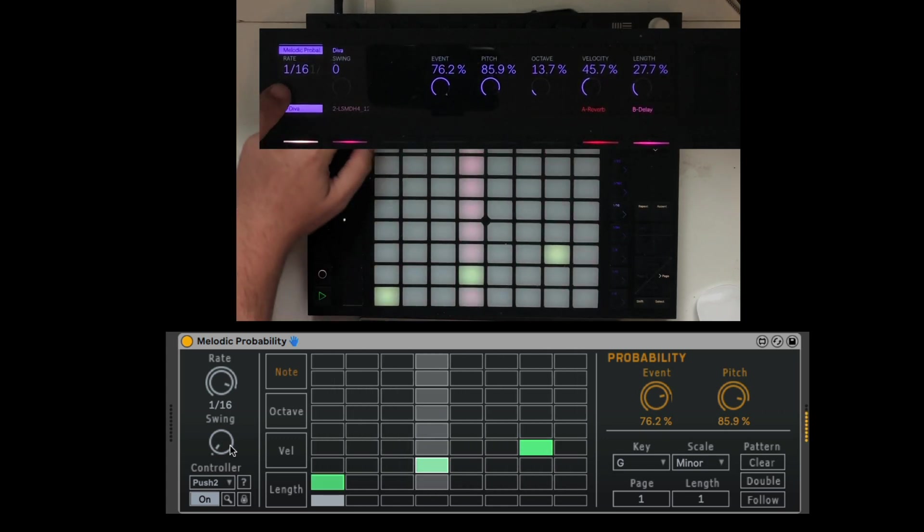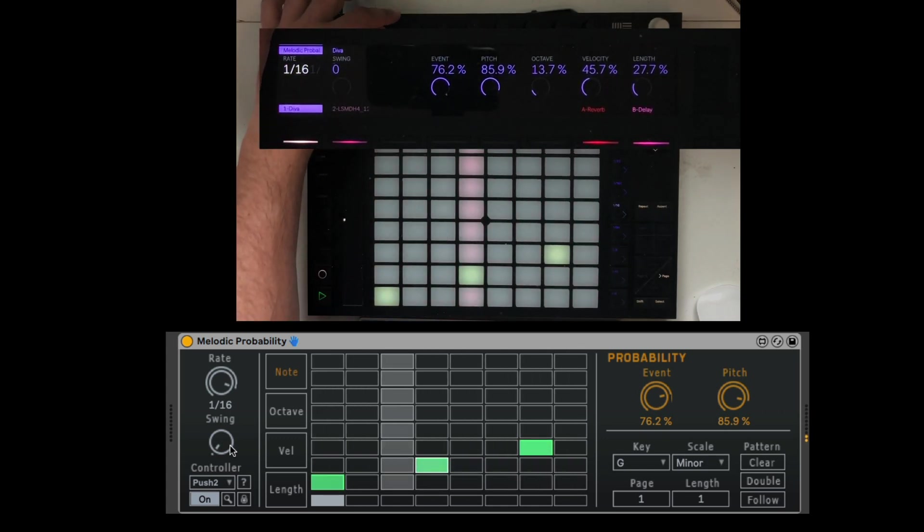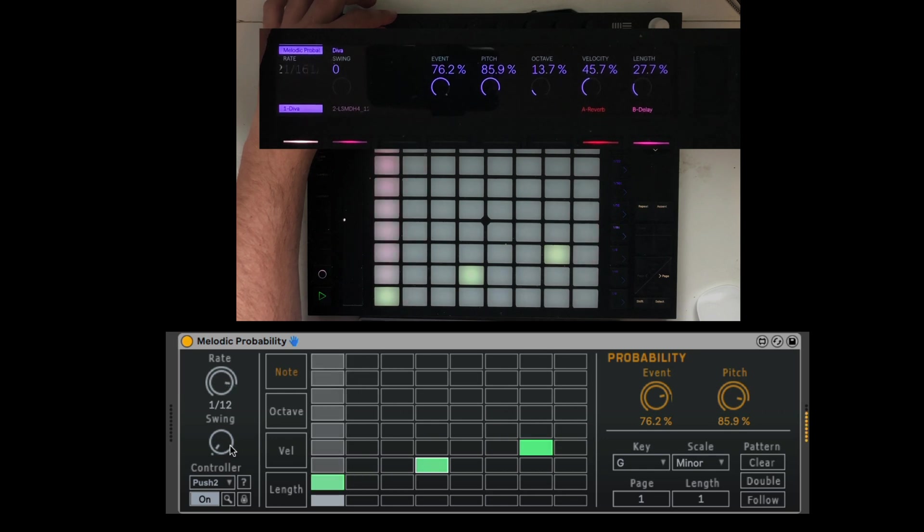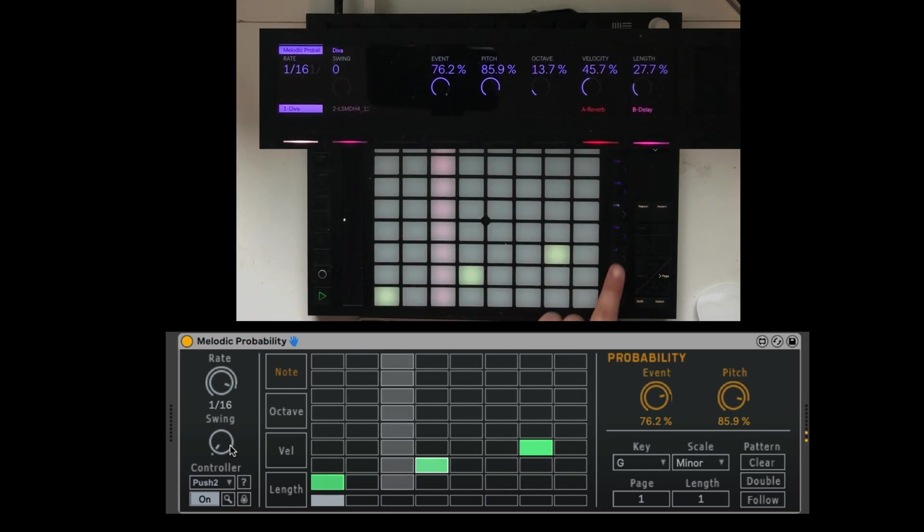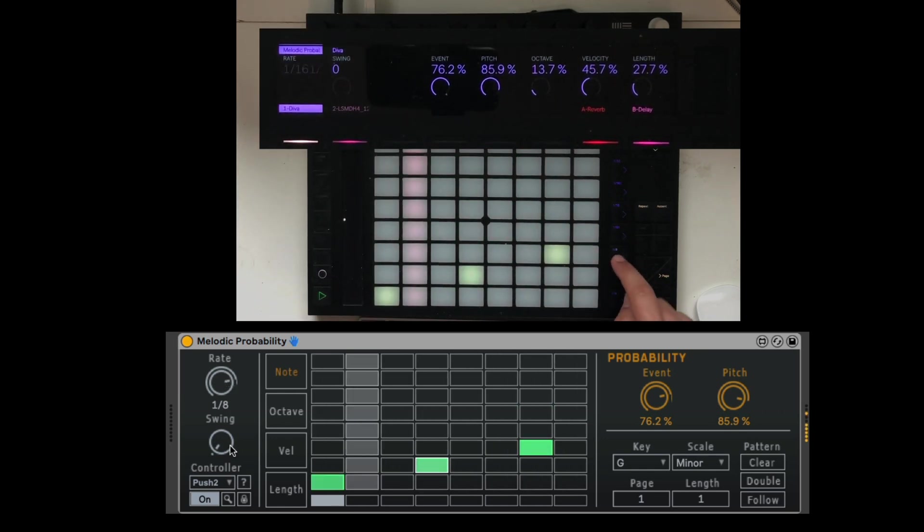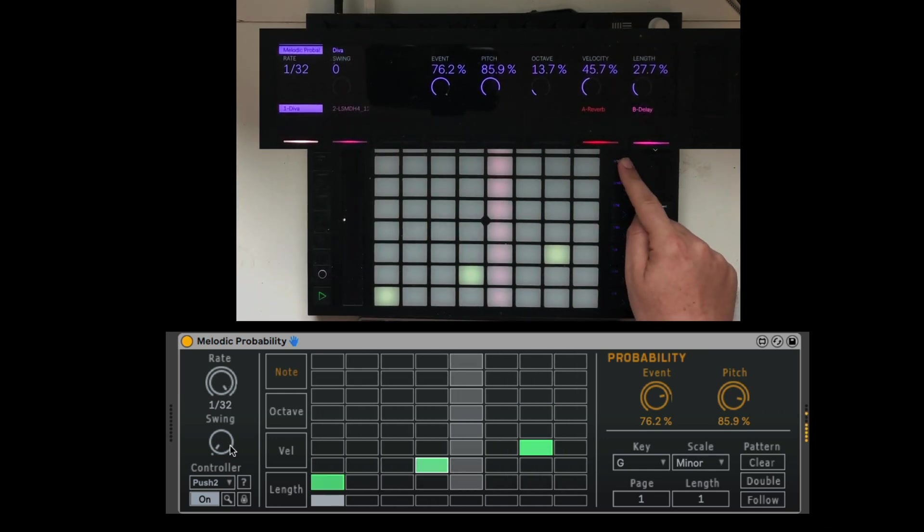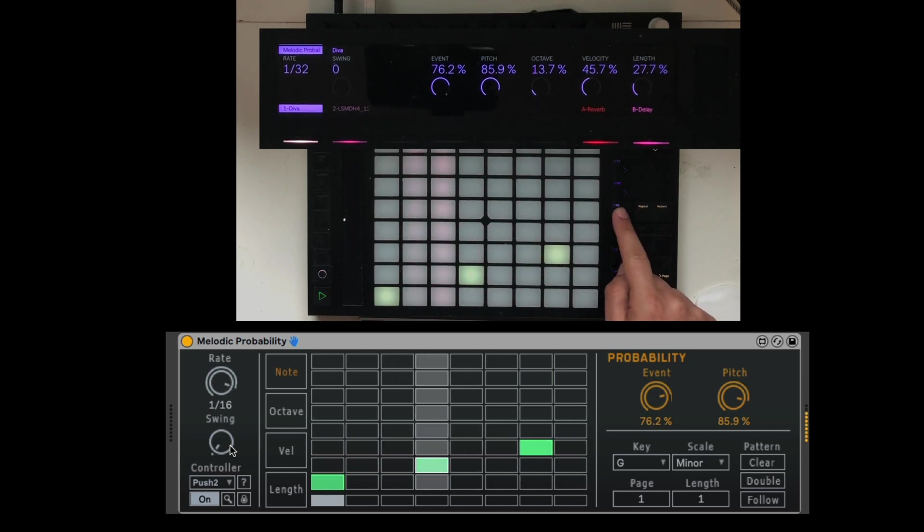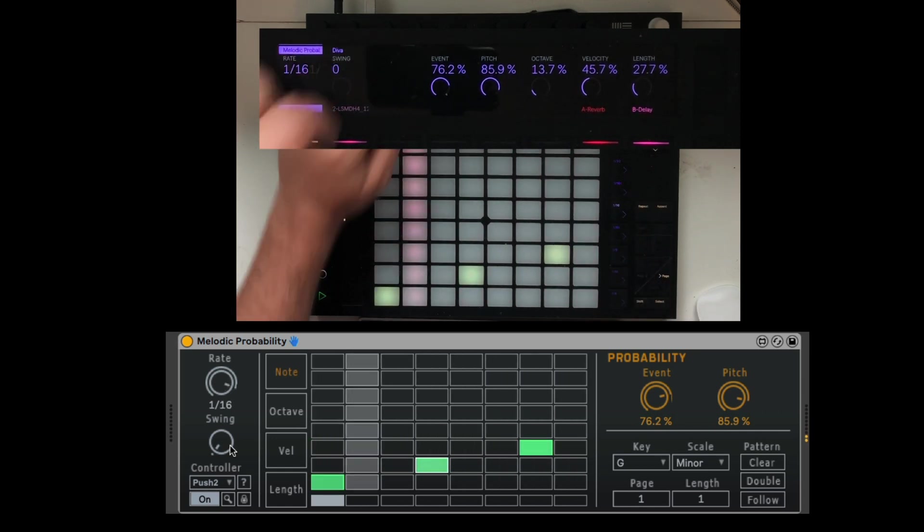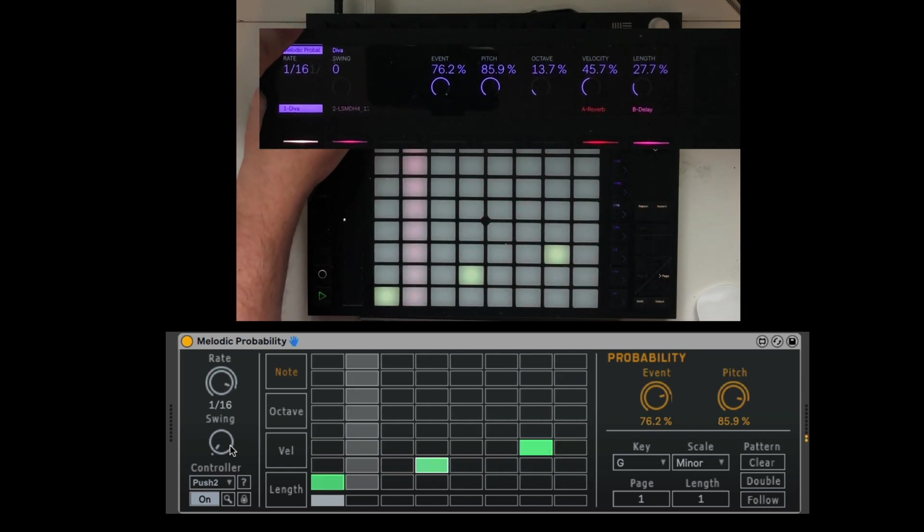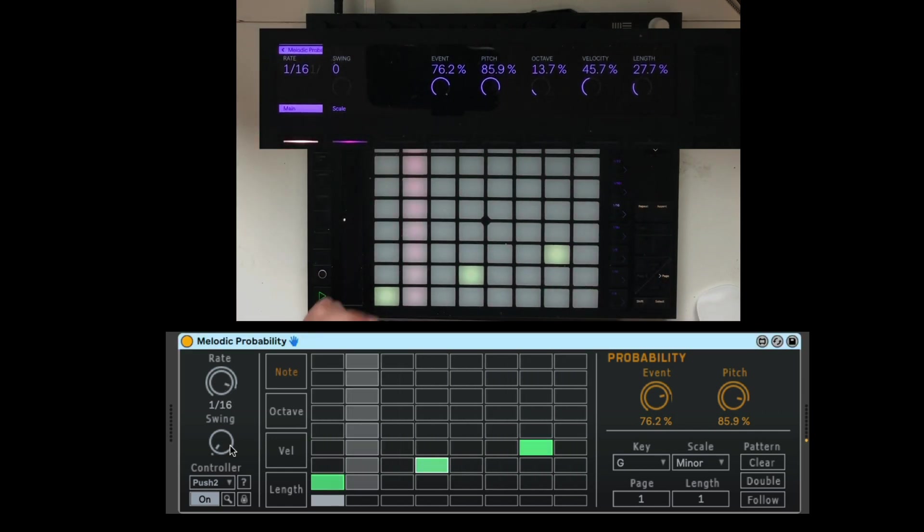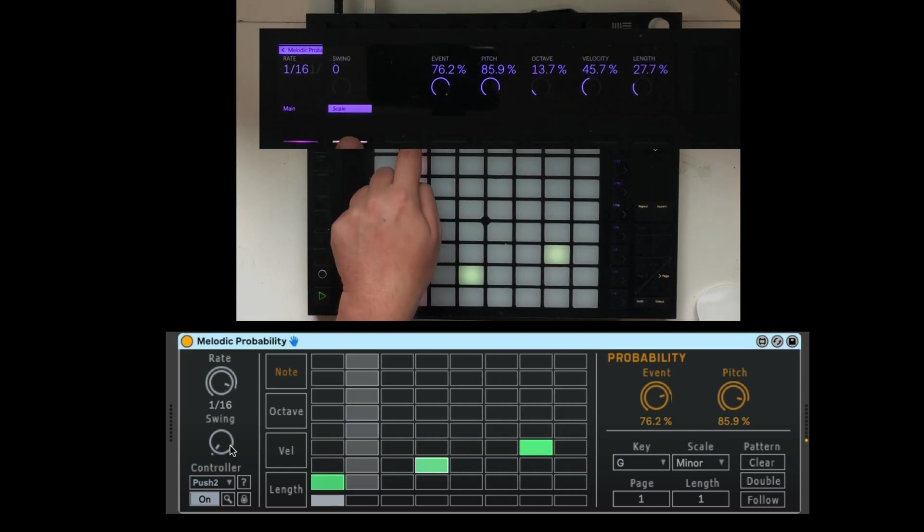Excellent. I can change the speed of the clock from here or also from right here, the note divisions. I can add some swing from here.